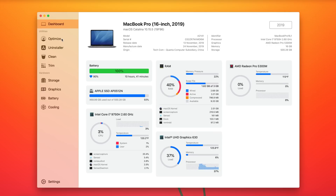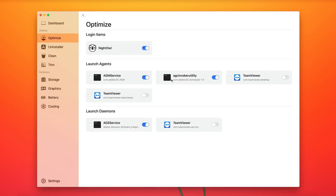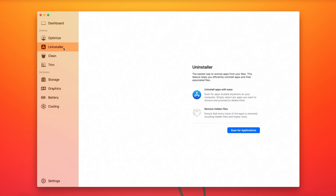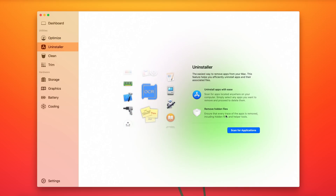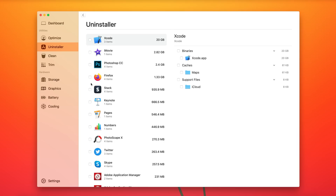On the left side you have a few options. The Optimize option lets you view and configure apps that launch on startup — you can turn them off or on directly from here. Going to the Uninstaller, you can scan for apps and it will show you a list of apps taking up the most space on your Mac, with the option to uninstall them.